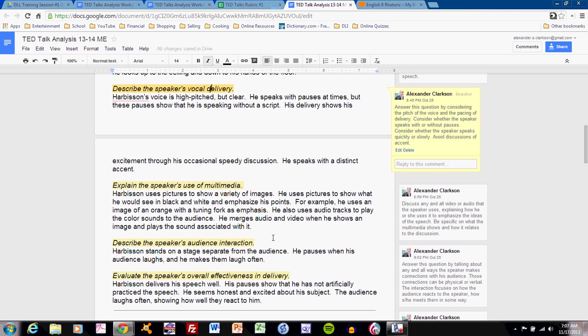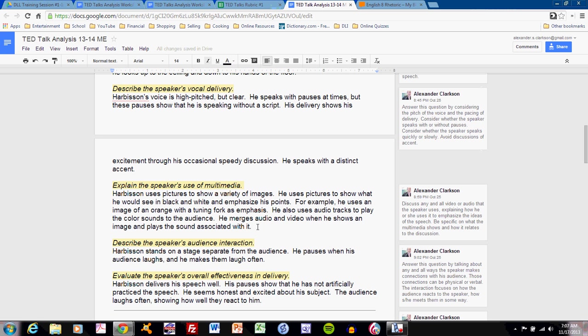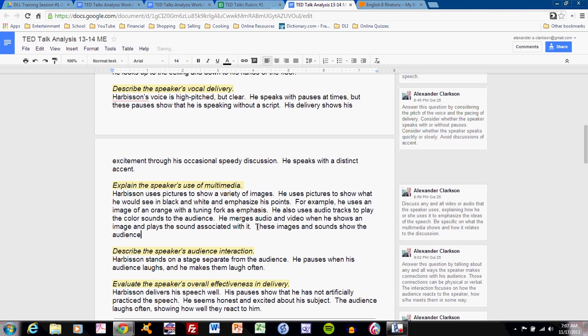He merges audio and video when he shows an image and plays the sound associated with it. I can add one sentence to this. These images and sounds show the audience what Harbison is explaining verbally.